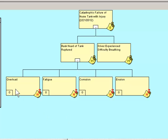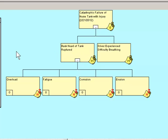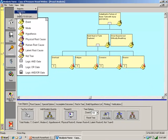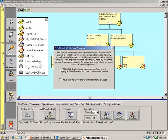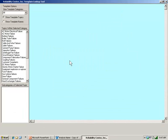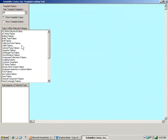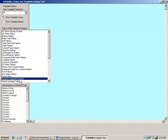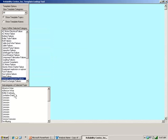Now I need to go further. How can overload result in the back head of the tank rupture? My team may be scratching its head, so we'd like to demonstrate using the knowledge management templates to quickly build the logic tree. Knowledge management templates contain expert system information that can help us quickly build the tree and diagnose the problem. Here's a list of topics. And I'm going to use the general component failures.